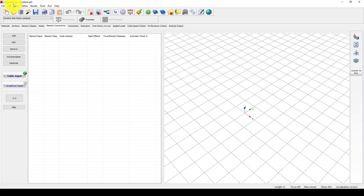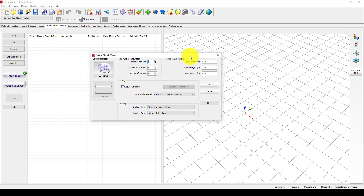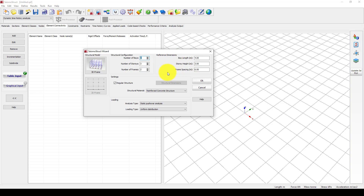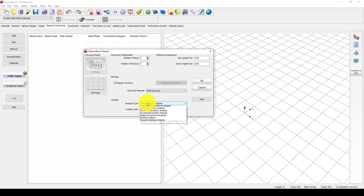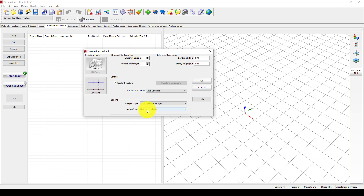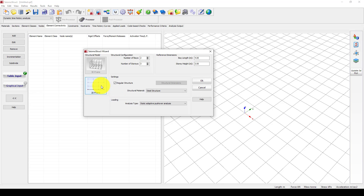Now we will jump into the system structure software and perform a very simple structure using adaptive pushover analysis. We use a 2D steel structure with the same base as the default, and I want to change it to static adaptive pushover. Here it is called loading type. When you go to static adaptive, some options will reappear because you cannot give loads in a triangular distribution.